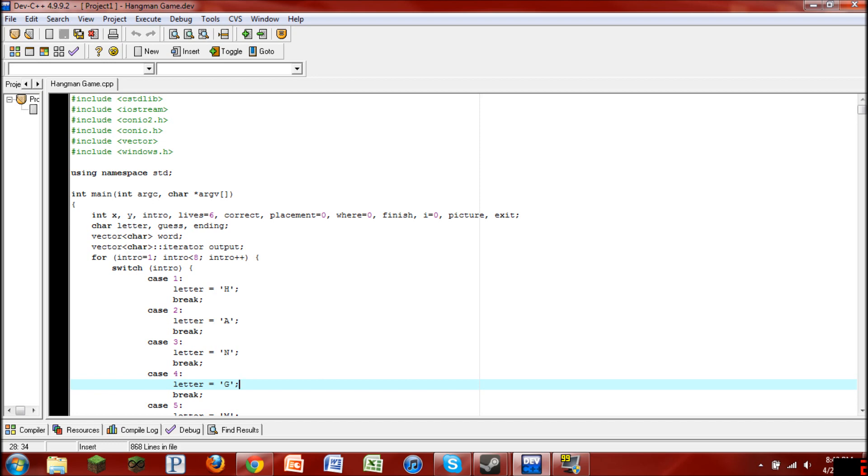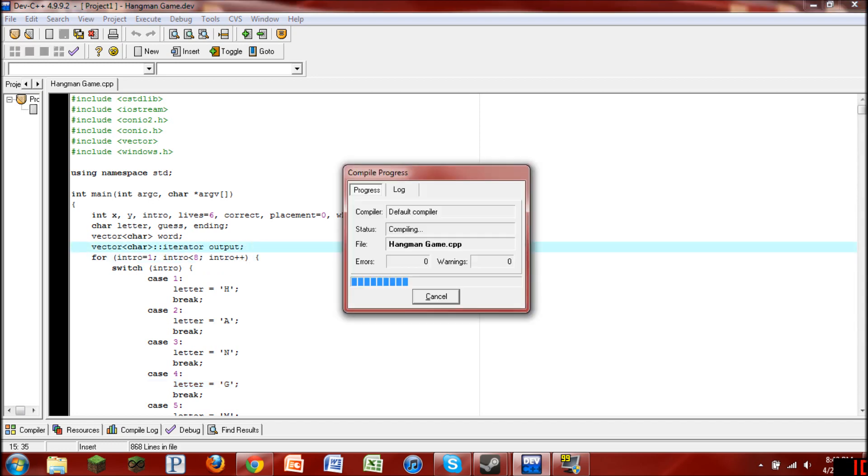It's for two players. One person types in a word and then the next person has to guess and they only have six lives to guess. If they don't guess it within those six lives, then the game is over, they lose, and it tells you the word that was originally entered. So it's pretty cool. Let's go ahead and run it right now.